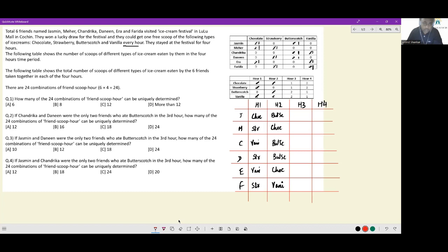This is the extent to which we can solve the base case. For the first question — how many of the 24 combinations of friend and round can be uniquely determined? You can see 12 of them can be uniquely determined; the remaining 12 are unknown. The answer to the first question is option C: 12.